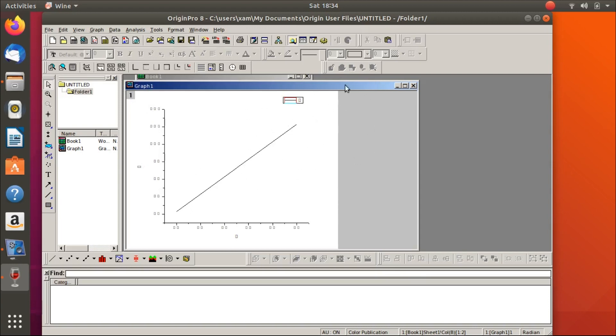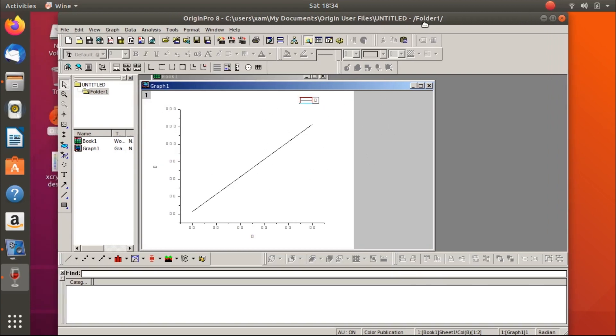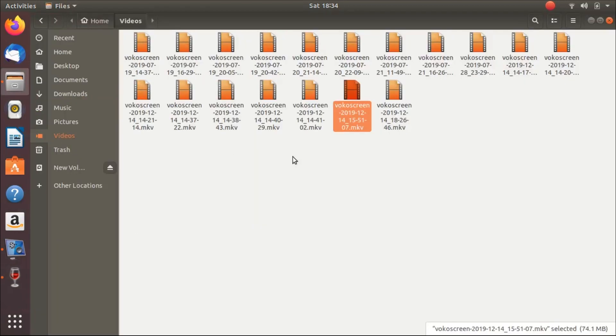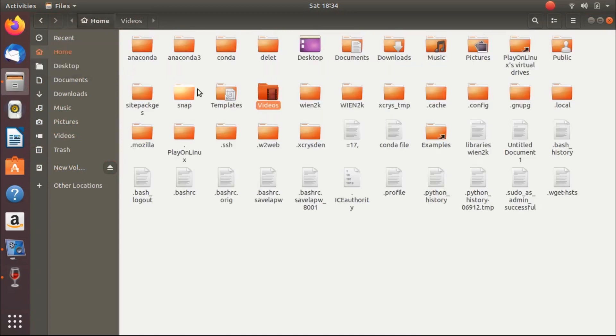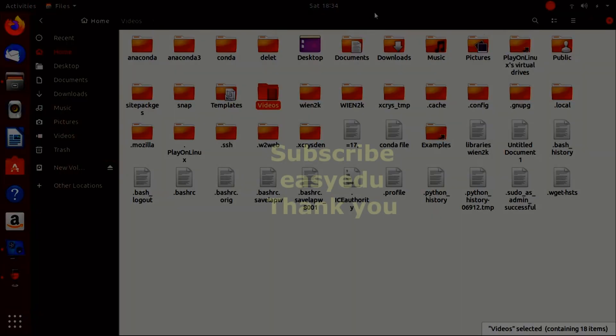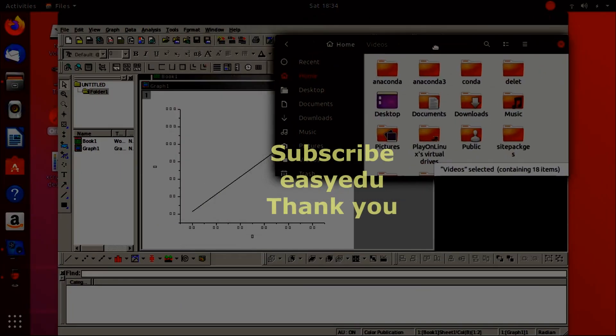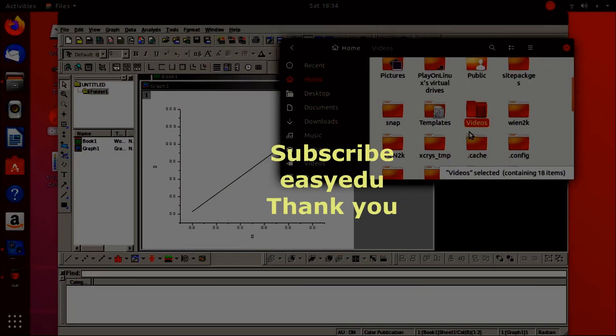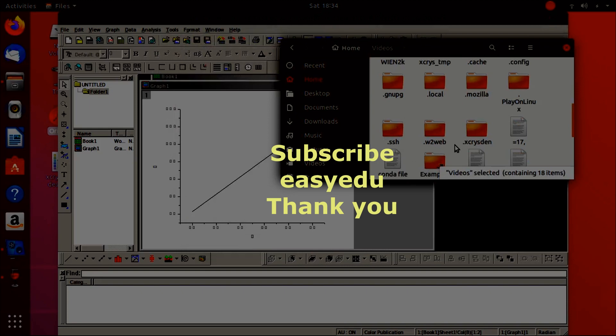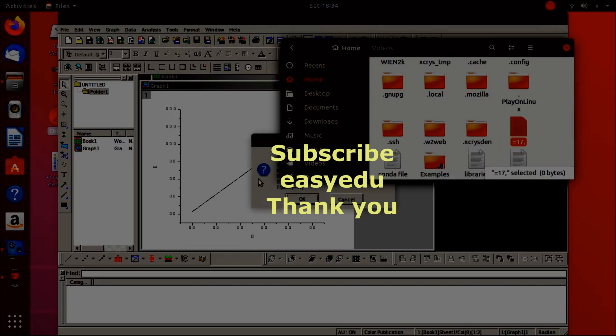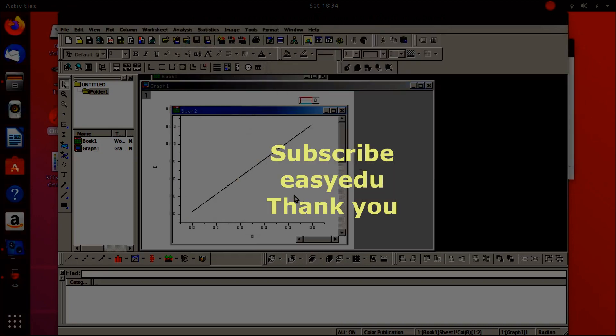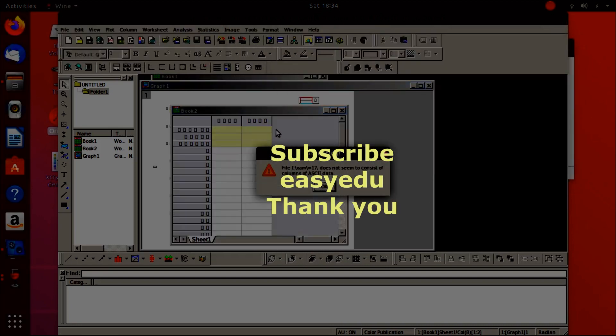That's it. You can use it freely. You can even drag and drop files to Origin. You can drag and drop the graph files to Origin easily by just dragging it here. You will see the data. Okay.